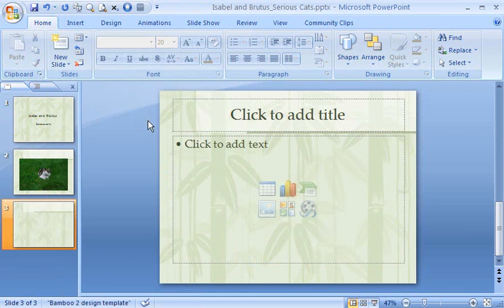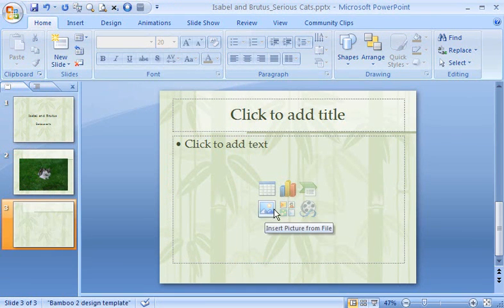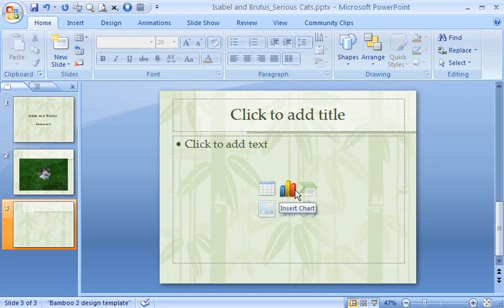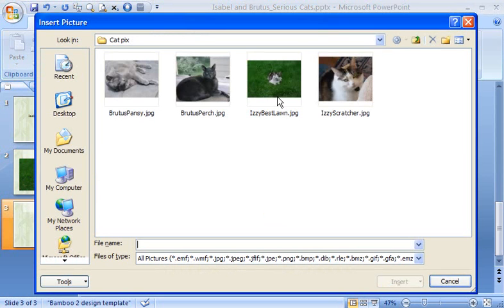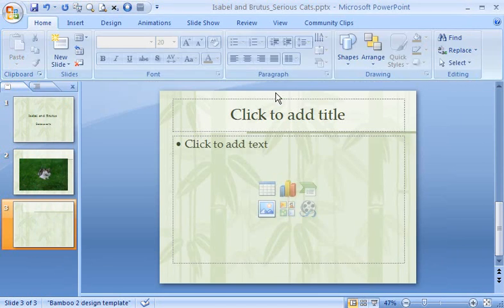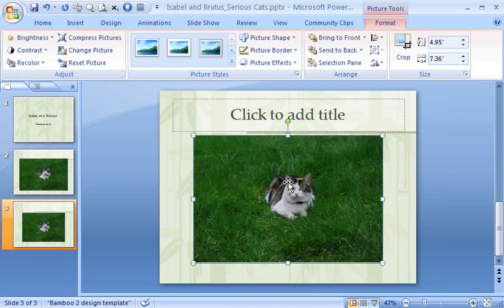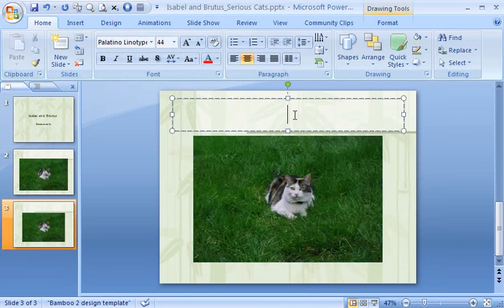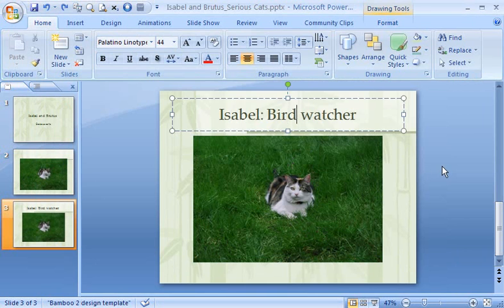All content layouts include these icons, which you can use to insert pictures, clipart, tables, and other things. Click the Picture icon to insert your picture. PowerPoint sizes and positions the photo to fit the layout. I'll type my title, and that's it.